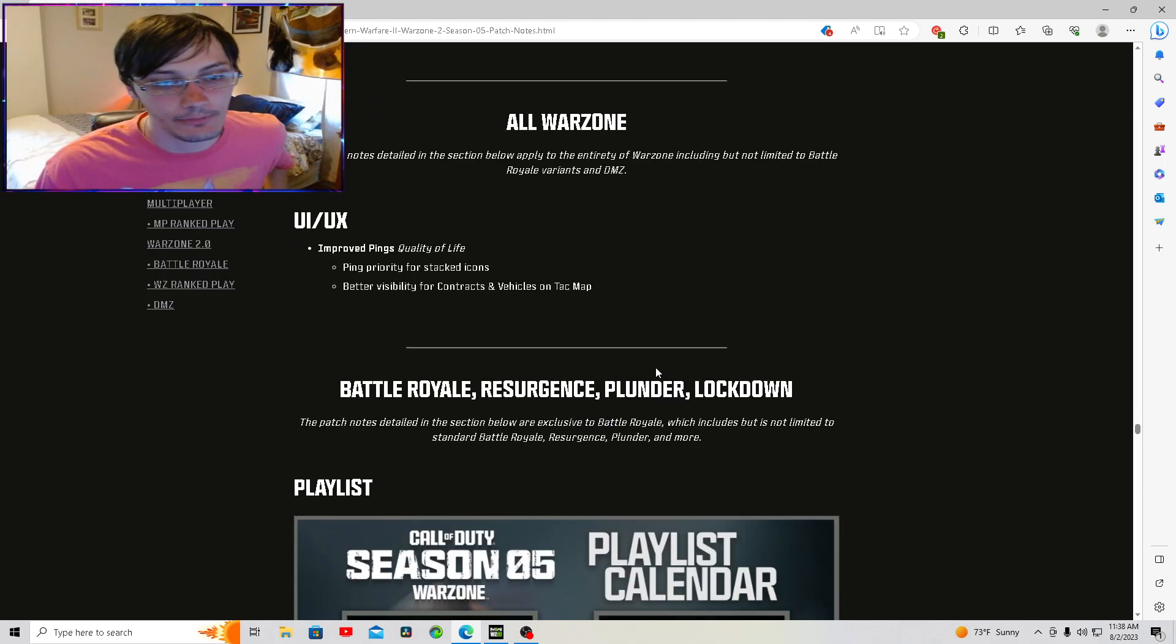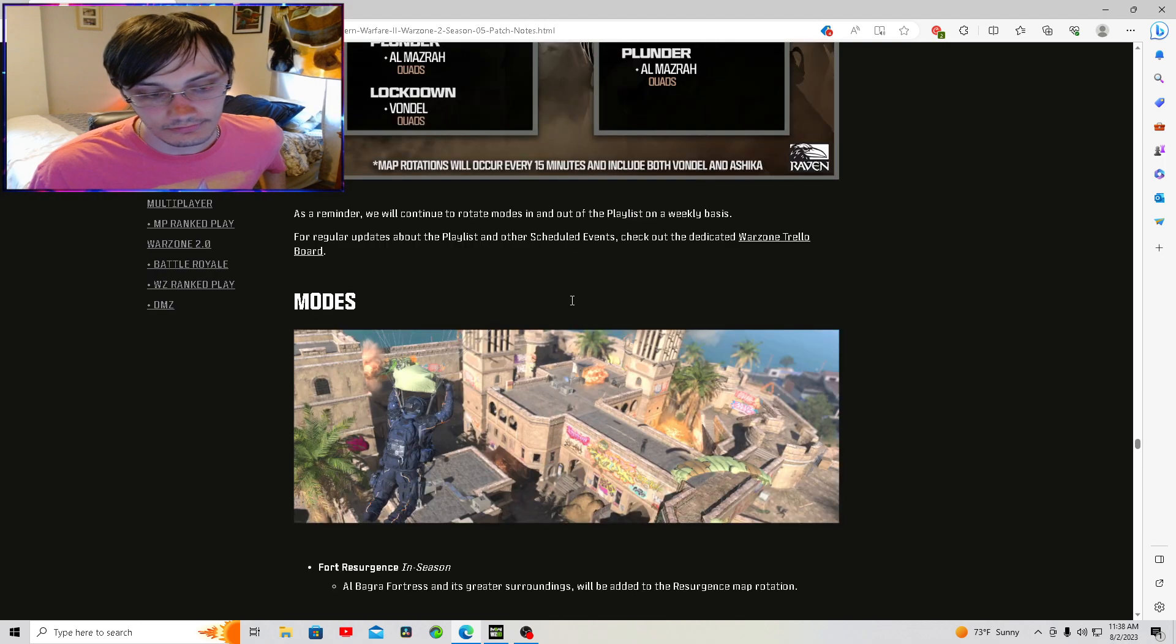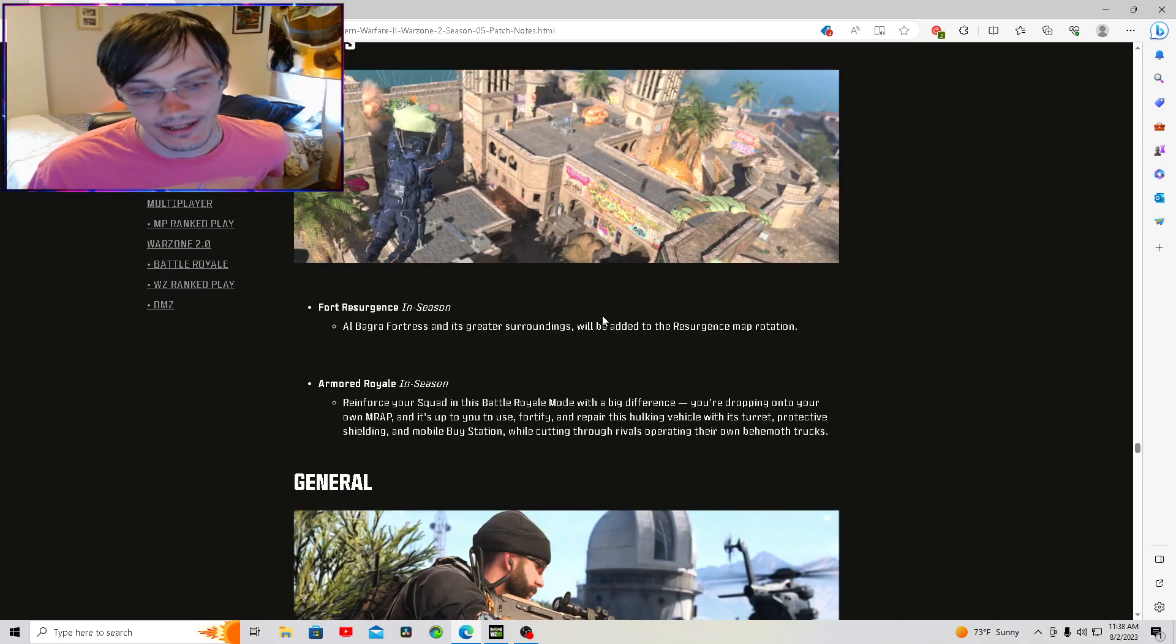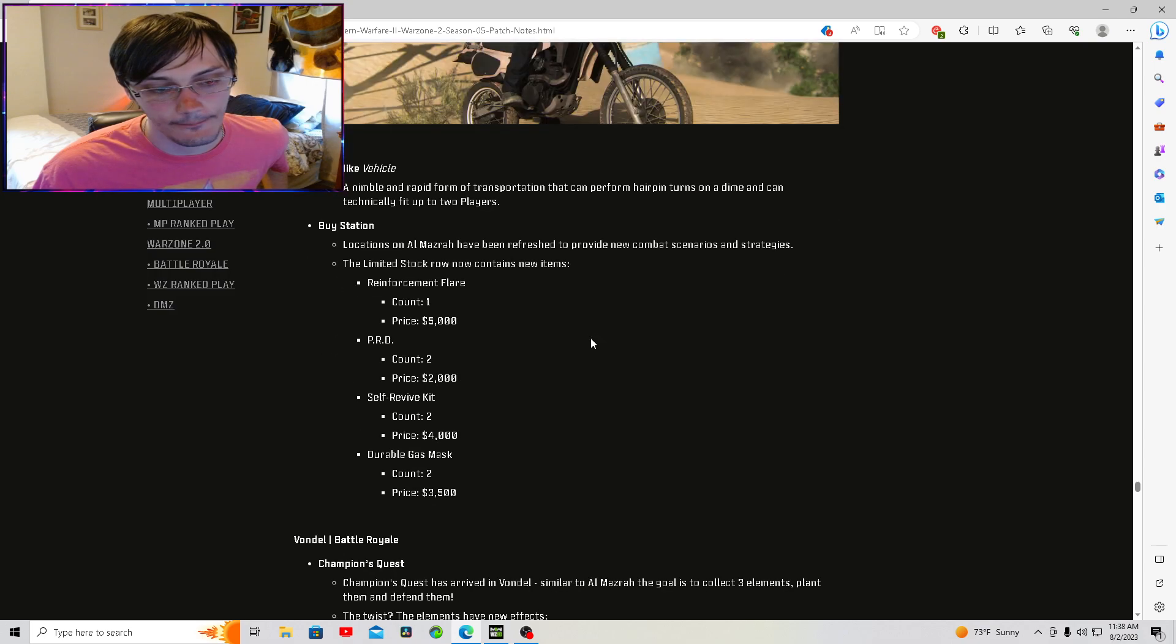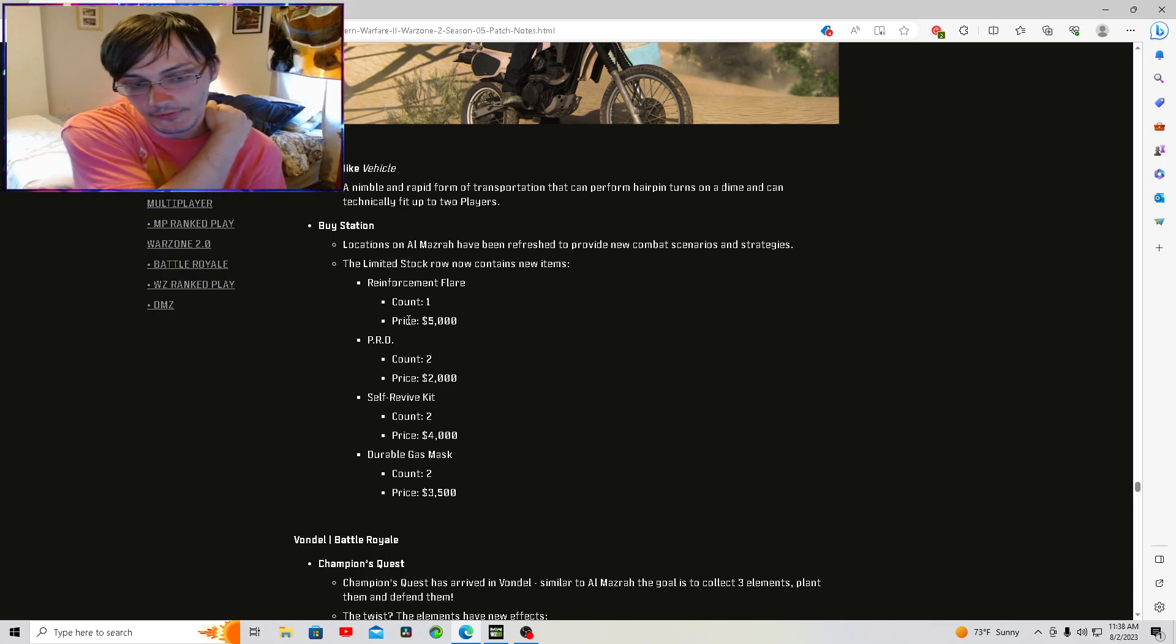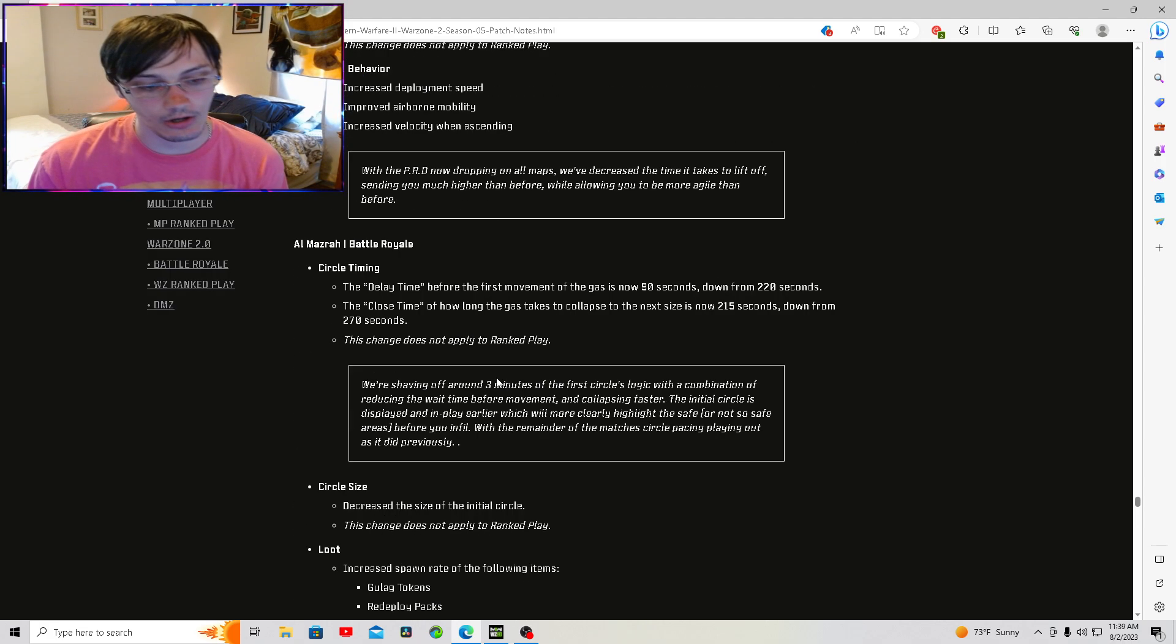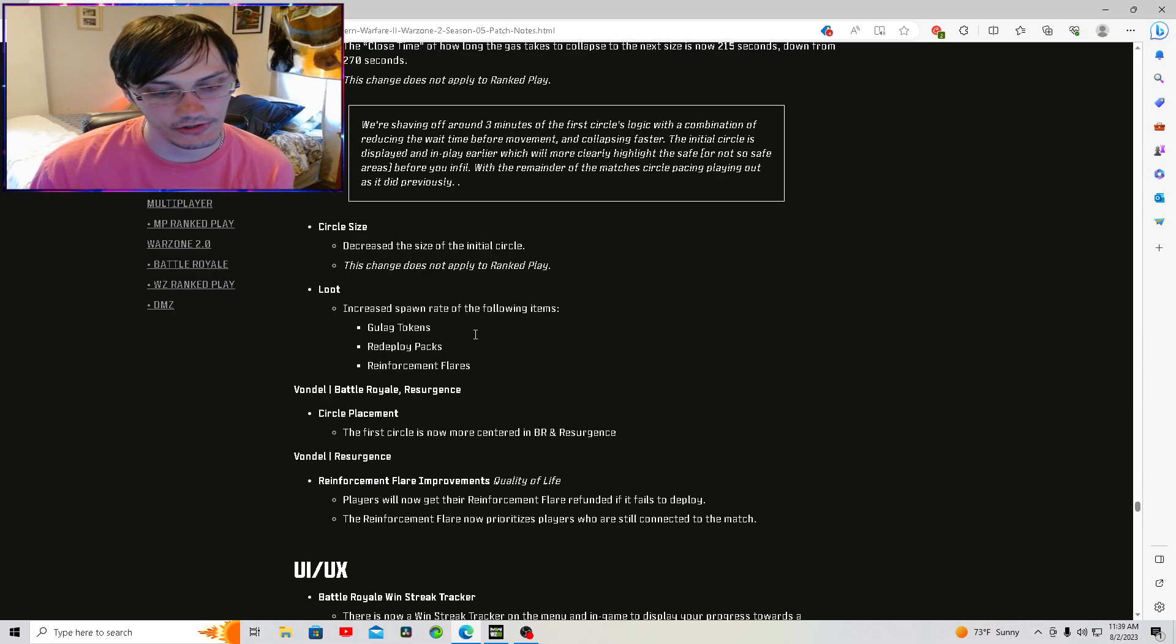New priority. Ping priority for stacked icons. This is your new playlist for the start of the season. Fortress from Almasra has been made into a resurgence map. Don't like that idea, but I don't make the game. We're skipping all this because this is a bunch of nothing. Buy stations. You can buy reinforcement flares and a PRD. PRD is $2,000. You get two of them. Reinforcement flare, you get one of them for 5K. Self-revive kit, 4K. Durable gas mask, 3.5K. Don't really think there's anything crazy in this. Circle size decreased for the initial circle.